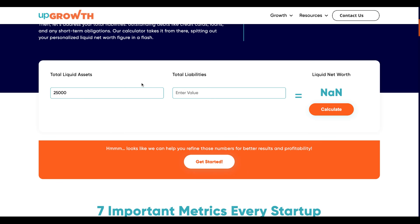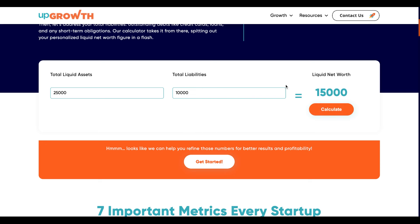Then I have to input values for total liabilities. Let's say I have credit card debt of $7,000 and on top of that a personal loan of $3,000, which makes it $10,000 in total liabilities. Simply hit calculate and you get the liquid net worth — this means I have $15,000 in readily available cash to cover my short-term debts.